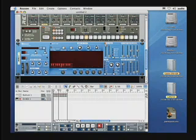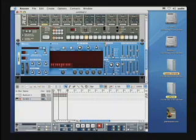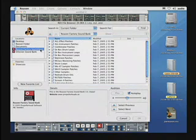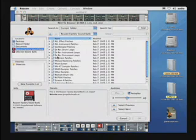When we first launch the Dr. X, we need to load a loop. Let's click on Browse Loop indicated by the folder icon. Let's go to the Reason Factory Sound Bank. And as you can see, we have Dr. X Drum Loops, Dr. X Instrument Loops, and Dr. X Percussion Loops.